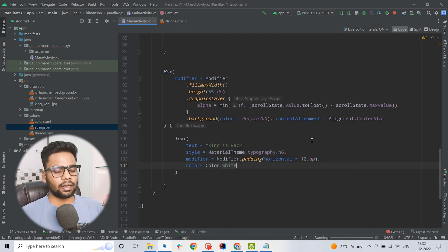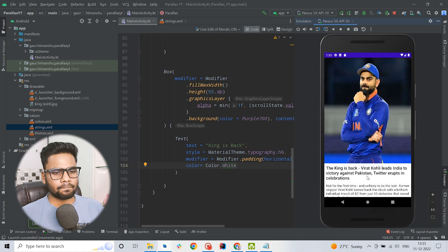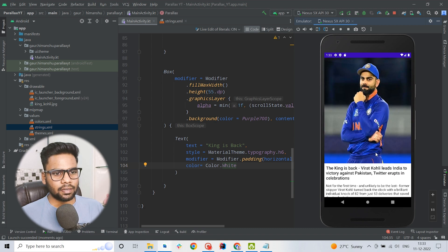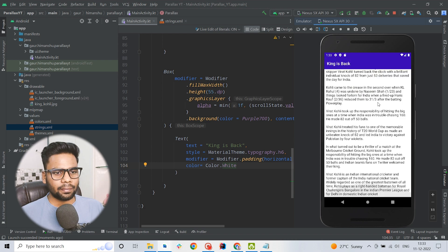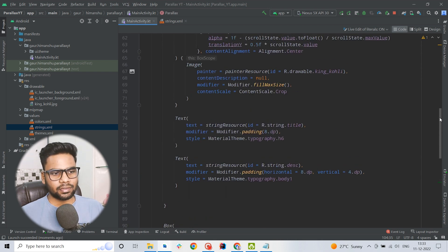Running the application now, you can see this is the perfect behavior which we had seen at the start of the video. By using this approach you can build this parallax effect. I hope you like this video — if you do, please like, share, and subscribe to my channel.